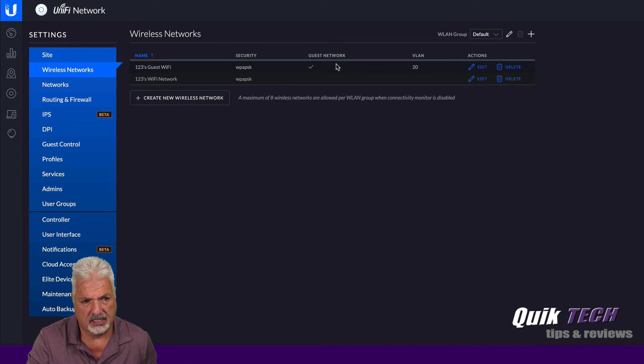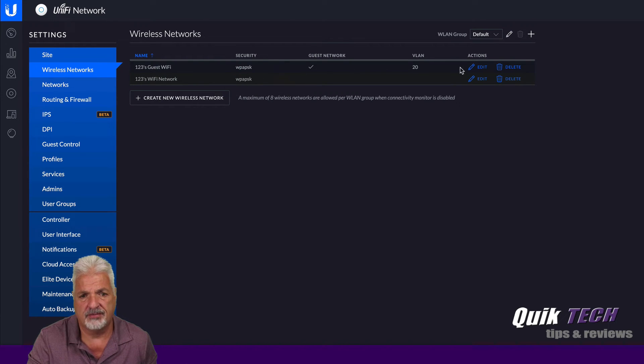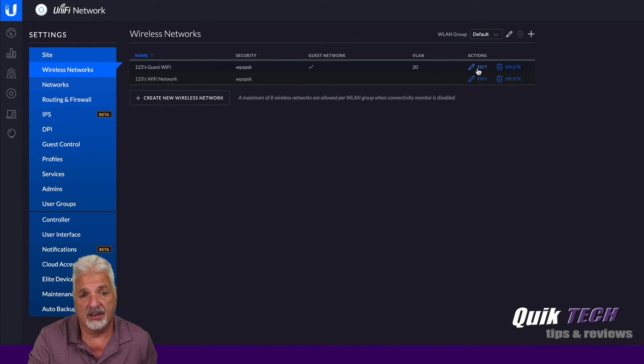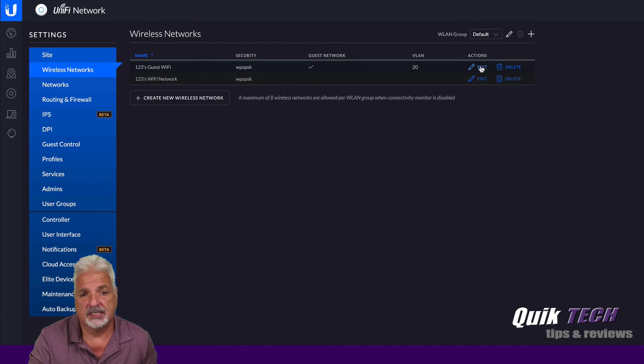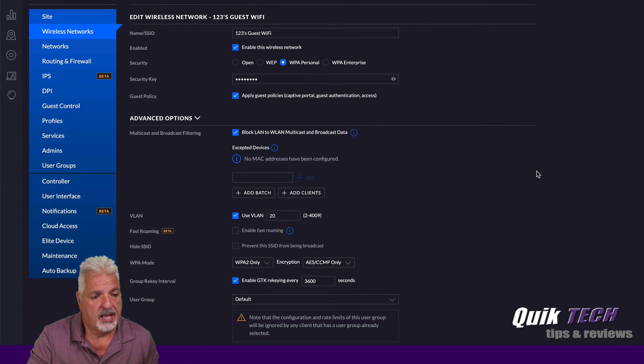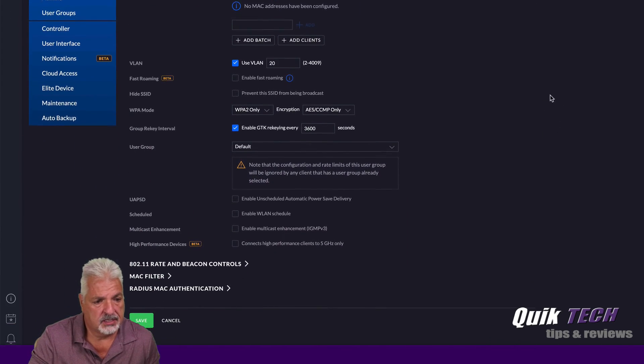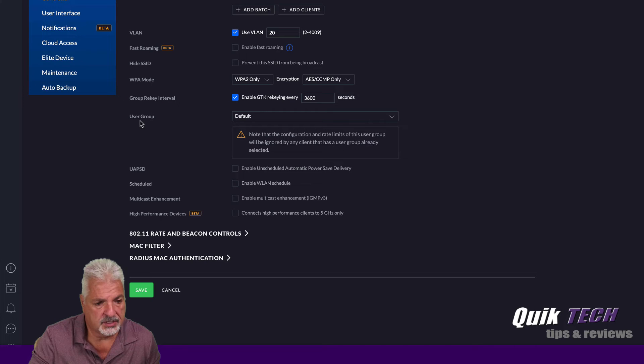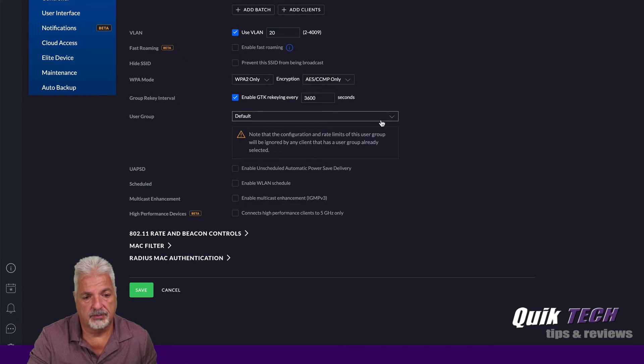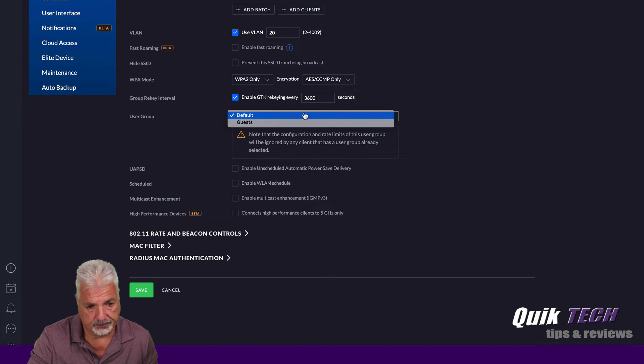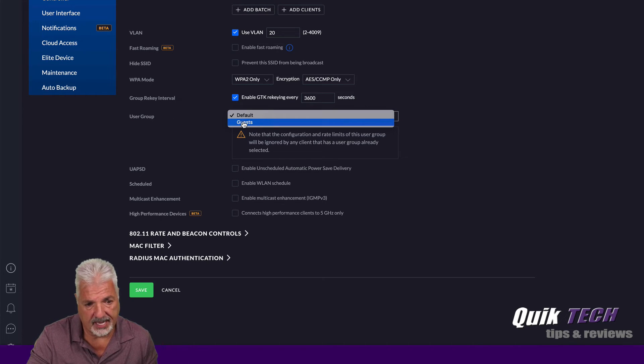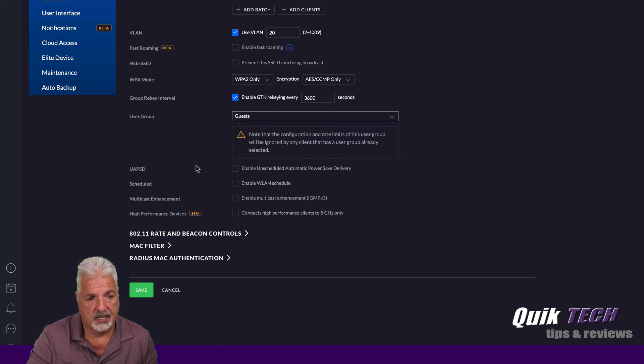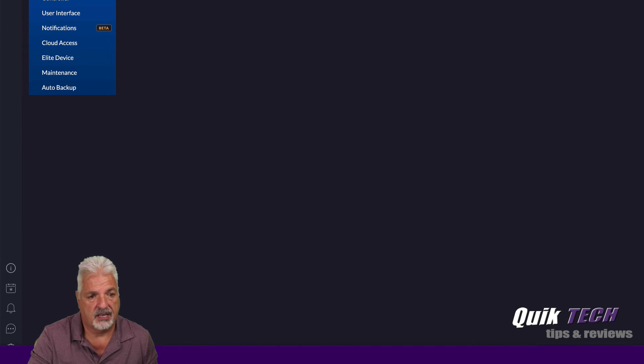We're going to click on 123's guest Wi-Fi. You can see the VLAN tag there for the guest Wi-Fi. We're going to click on the edit button. And then we're just going to come down to where it says user group and change it from default to guests and then go ahead and say save.